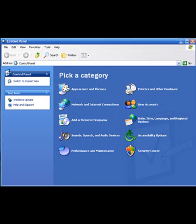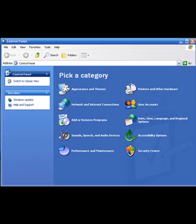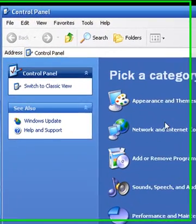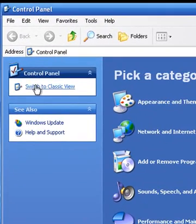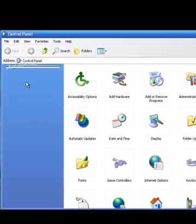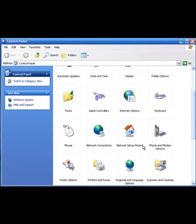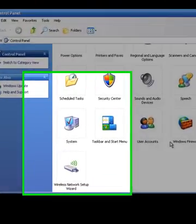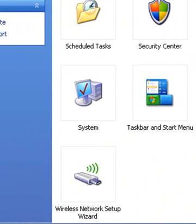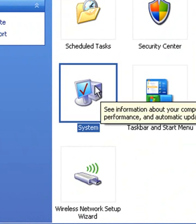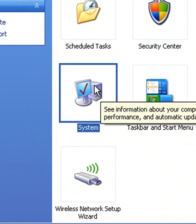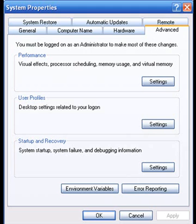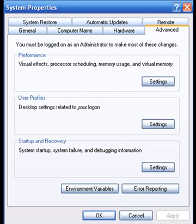So you've opened up control panel, start control panel, the basic way. And now you're going to go over here where it says classic view. So you're going to click that. And you're going to scroll down, go to system, and now you're going to click on system.